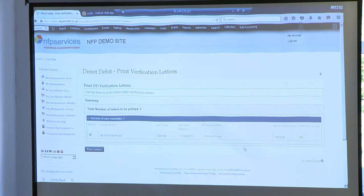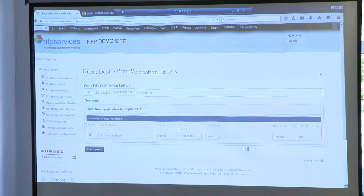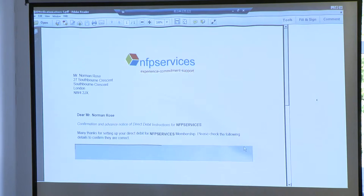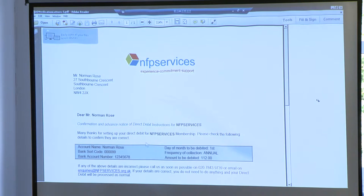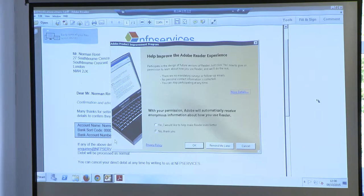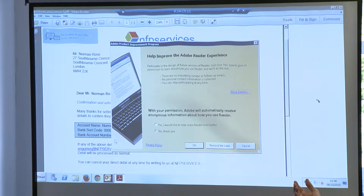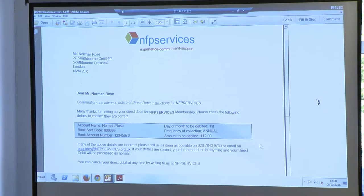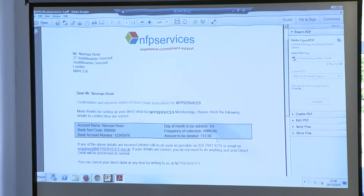This is just a typical example of what a PDF might look like — Norman Rose, giving basic information out. A lot of people combine this with their first-time notification: I'm going to take this much money from your account on a regular basis each month. It really shouldn't be used for that — the new mandate letter should do that for you. But you can see down here: annual, and I'm expected to take £112. You could combine them to save a bit of mailing.